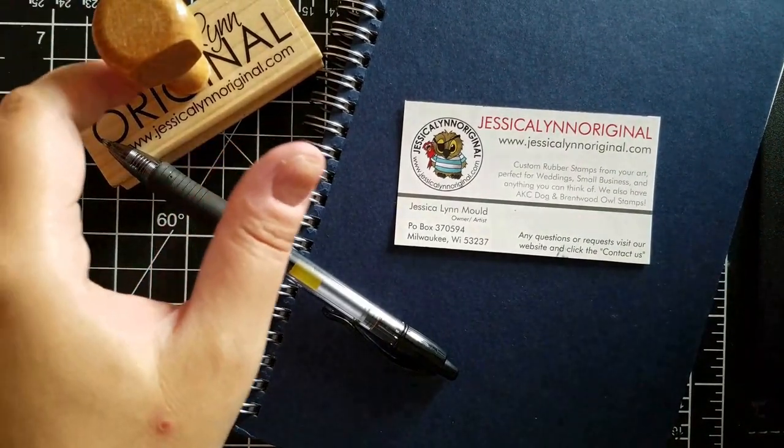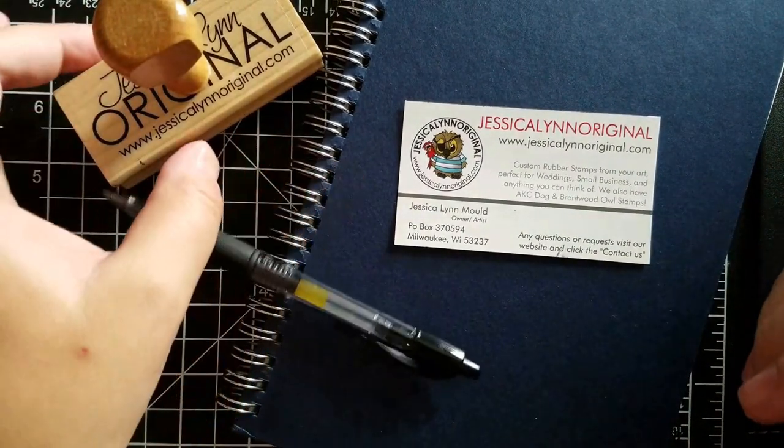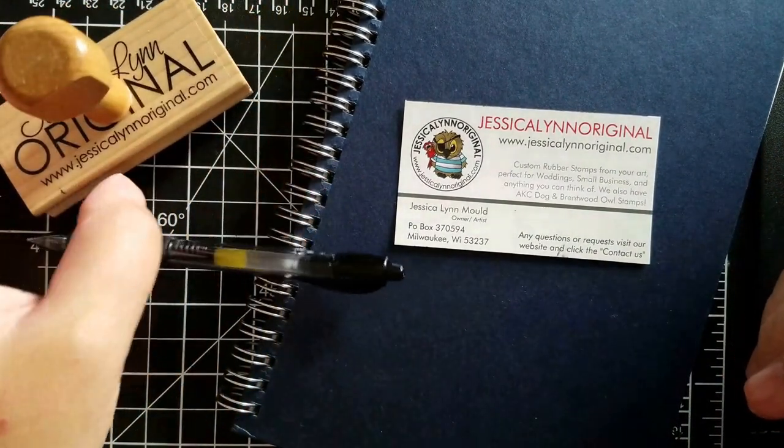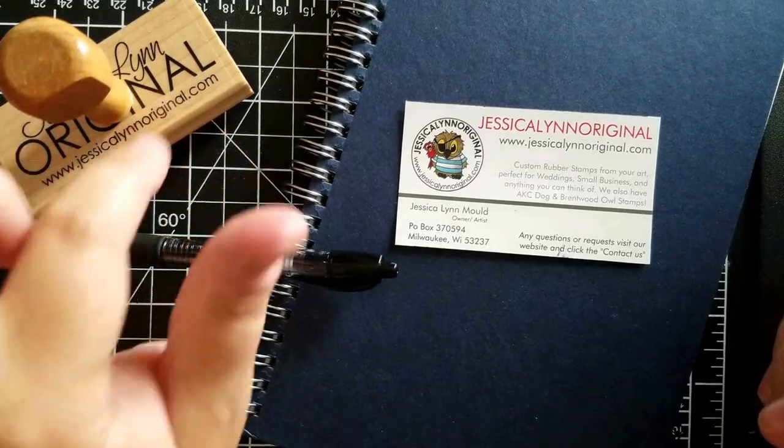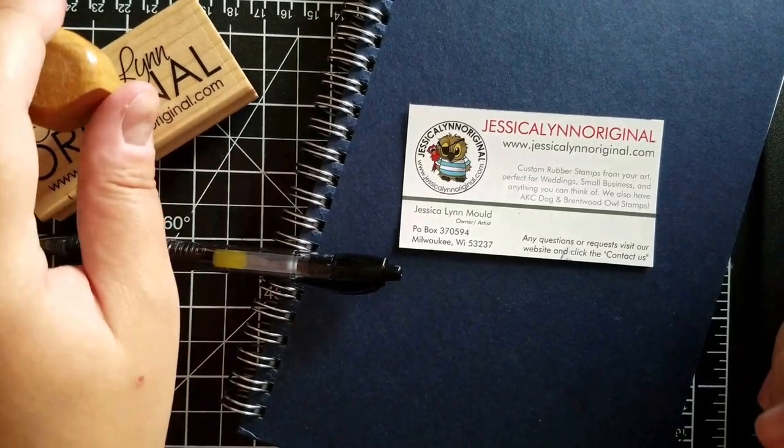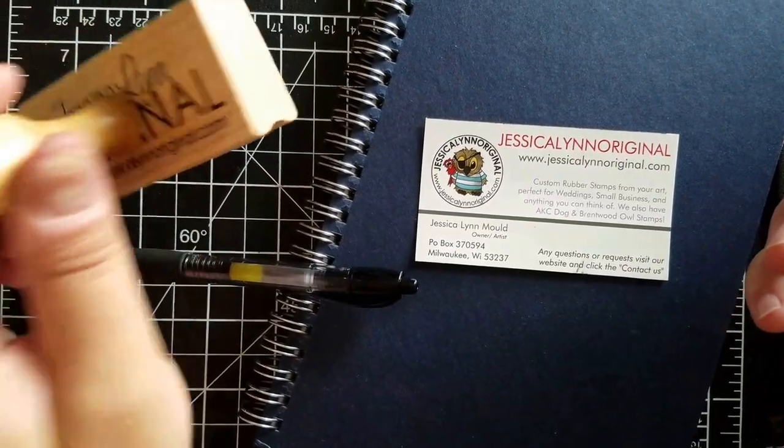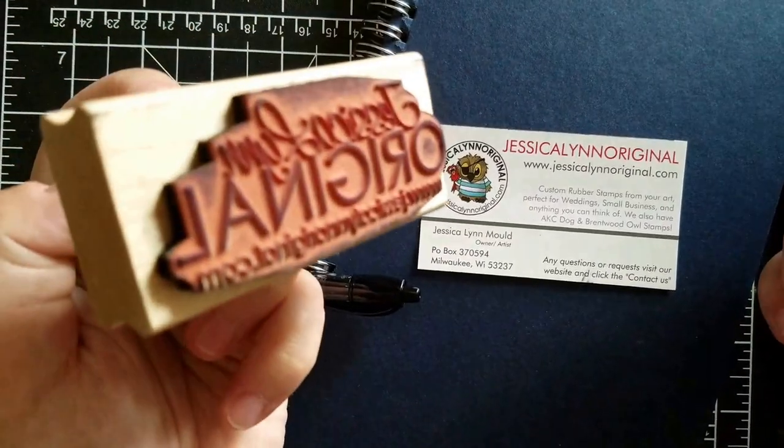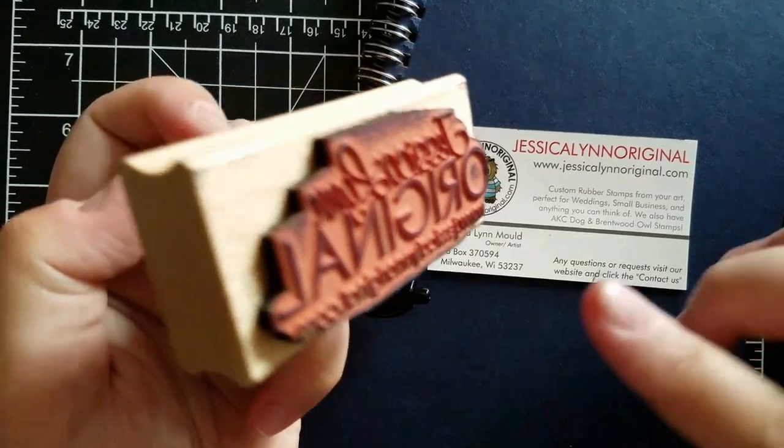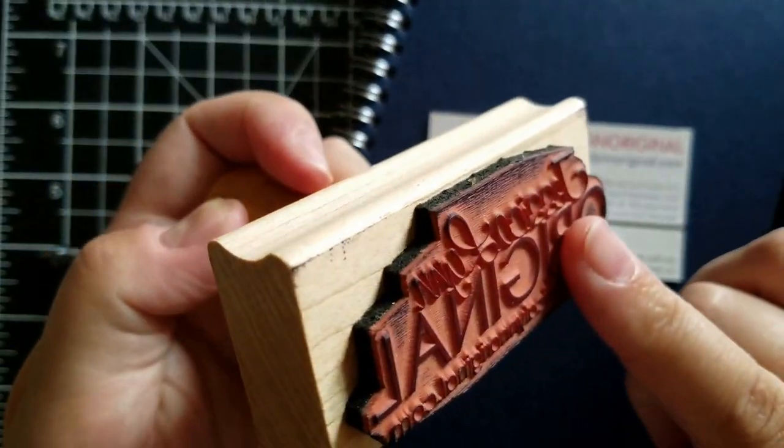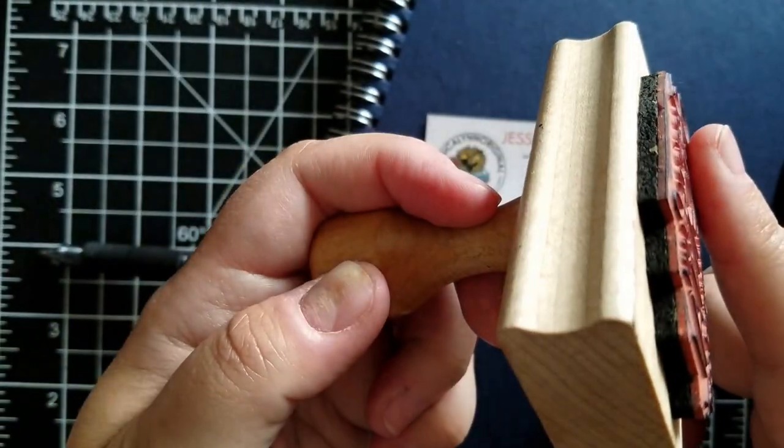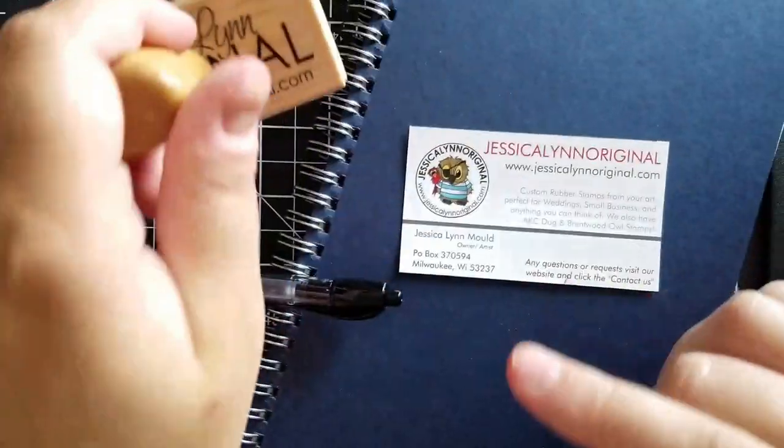I also make custom rubber stamps. So if you were looking for something with your logo or you wanted something custom, I do that art as well. Just know they're professionally made if you do order the custom ones.